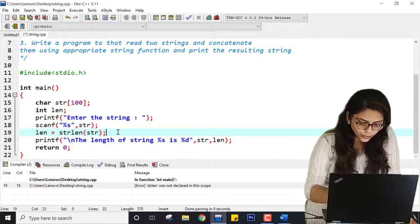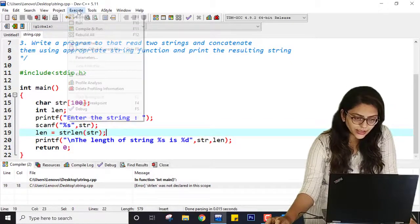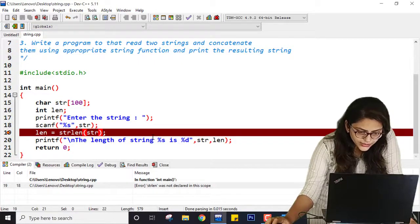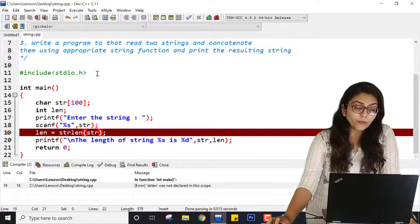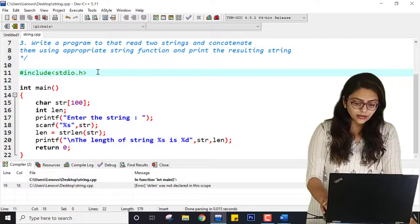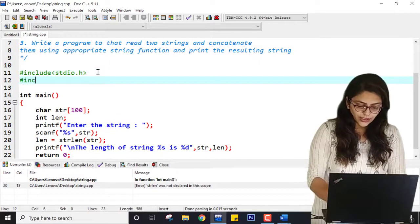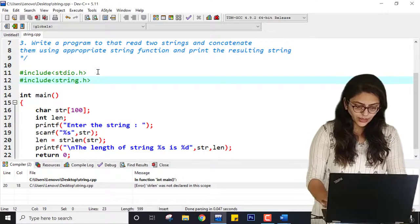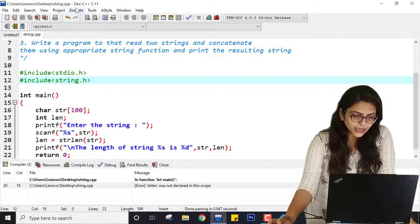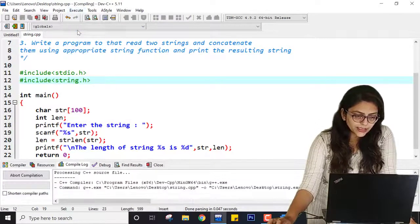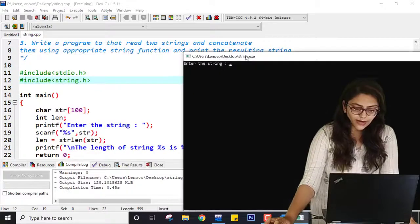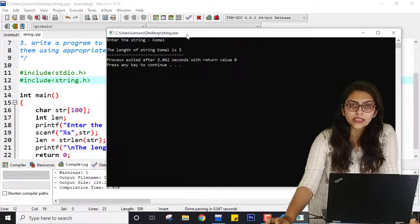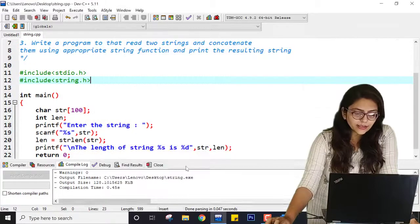I forgot to put a semicolon, so let me save it again, compile it and run it. There is an issue: 'strlen must not be declared in scope.' Why is this error coming? Because I have not included string.h. Let me save this program again, compile it and run it. It is running correctly. I am entering 'komal' and it is saying the length of the string is 5. So our practical is complete.